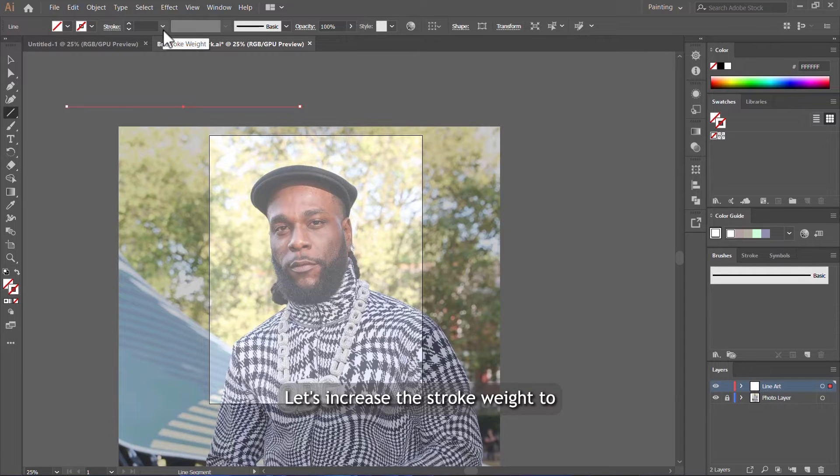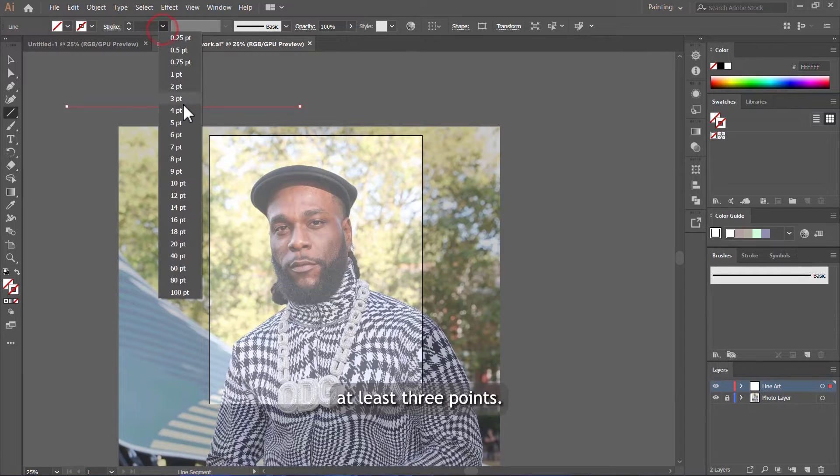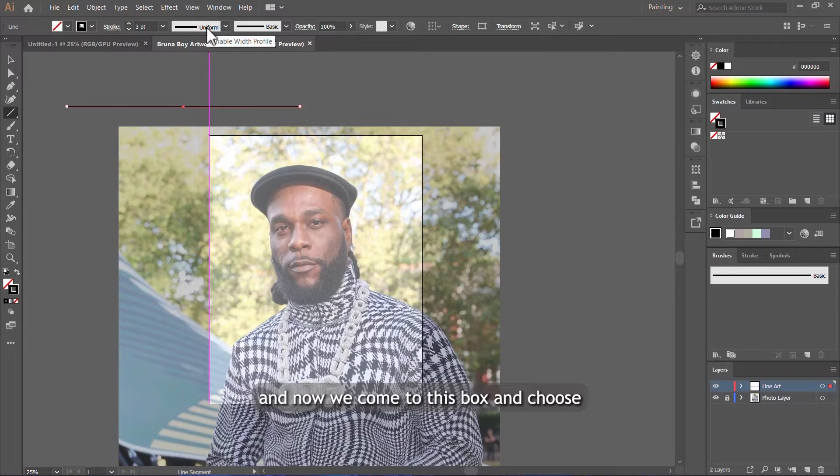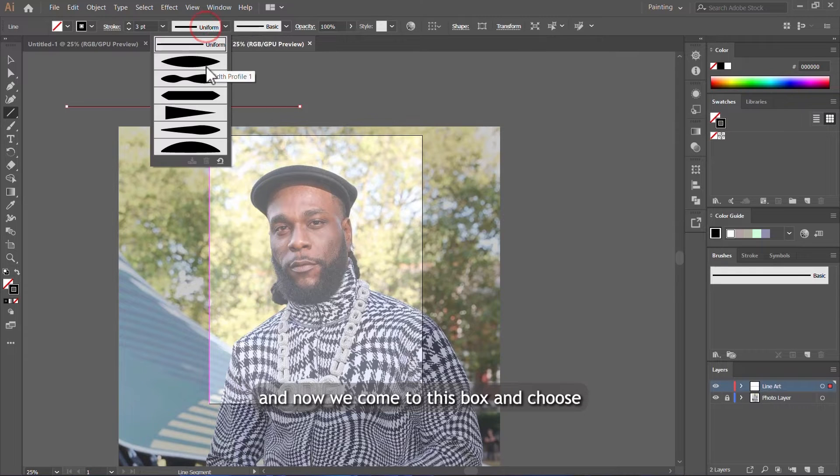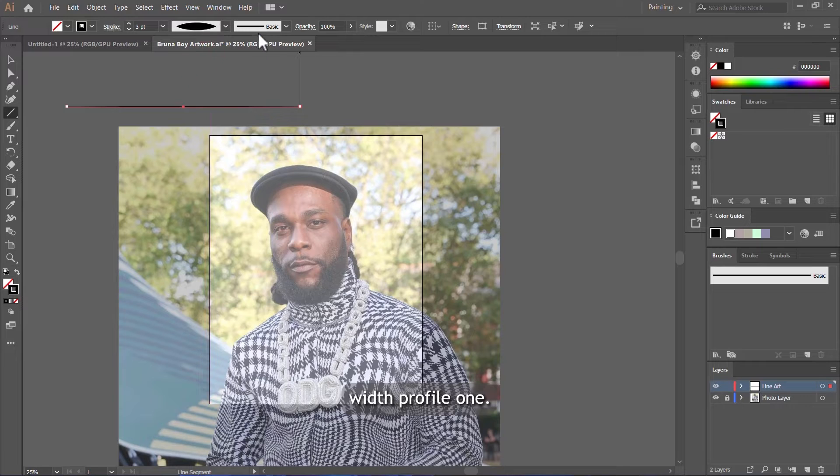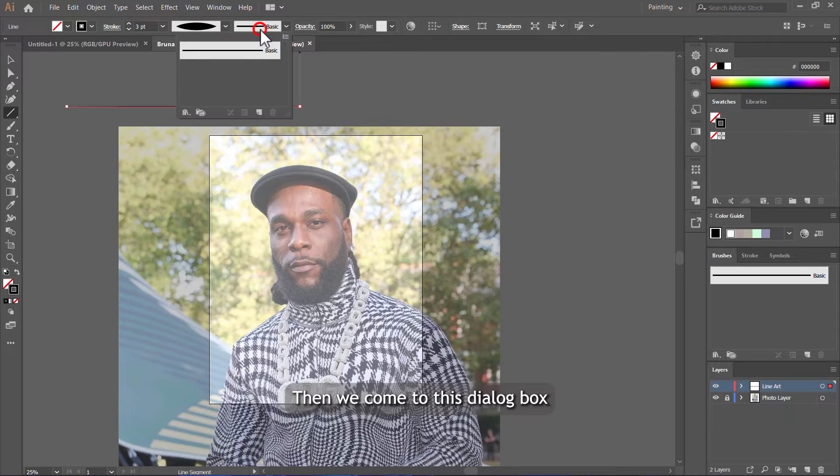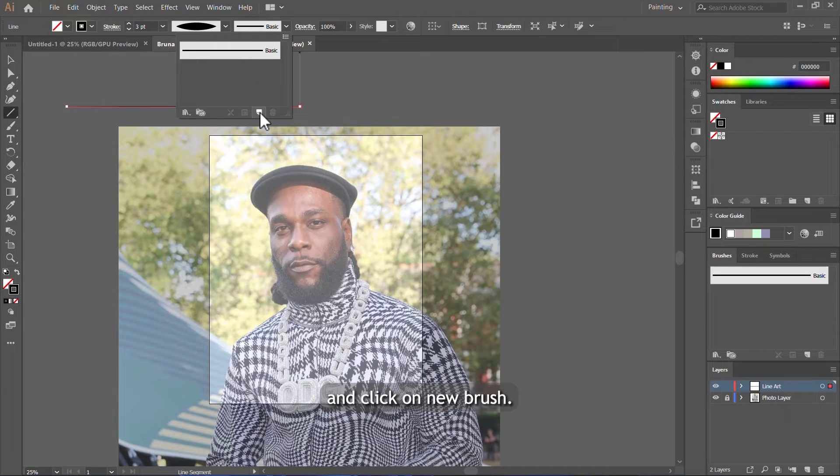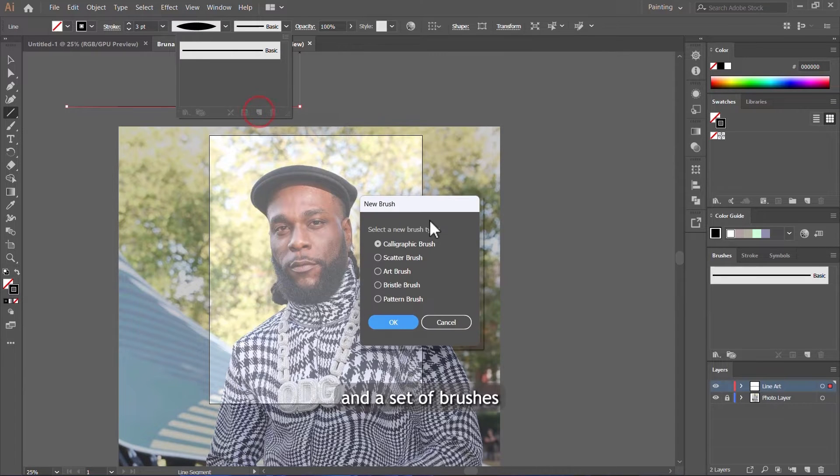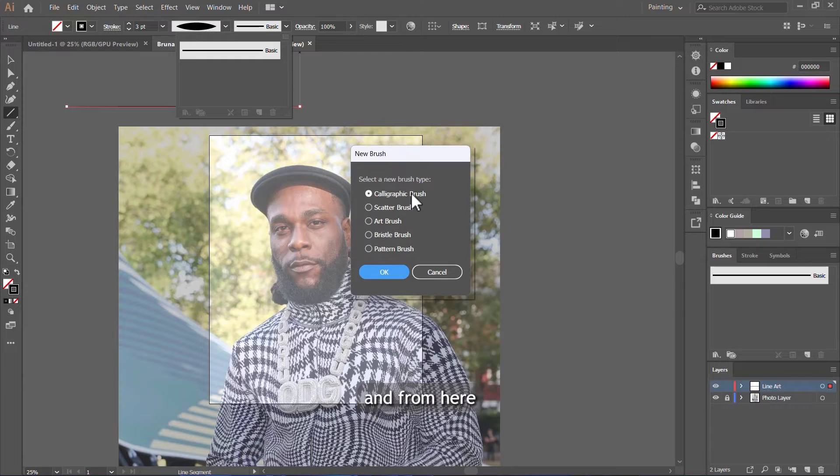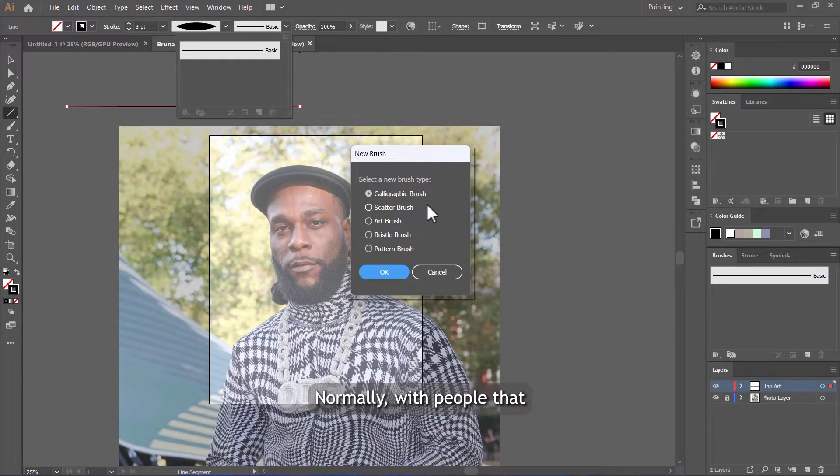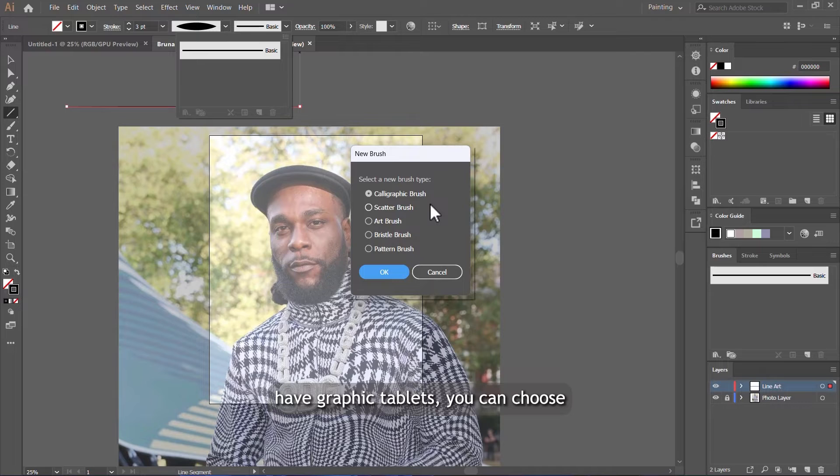Now we come to this box and choose width profile one. Then we come to this dialog box and click on new brush. Click on this icon here. The set of brushes will pop up, and from here we can select the brush that we want. Normally, people that have graphic tablets can choose calligraphic brush.